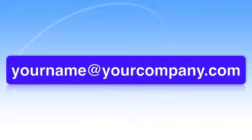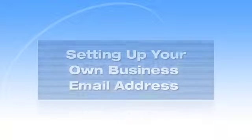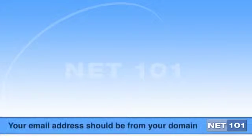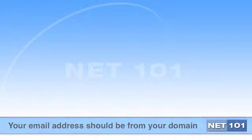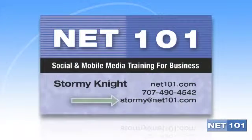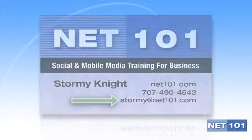Setting up your own business email address. There are many things that lend a sense of authority to your business. One that is easy to do is having your business name be part of your email address, as in you at yourcompanyname.com.